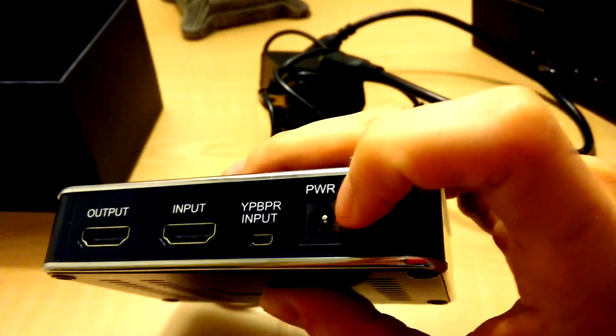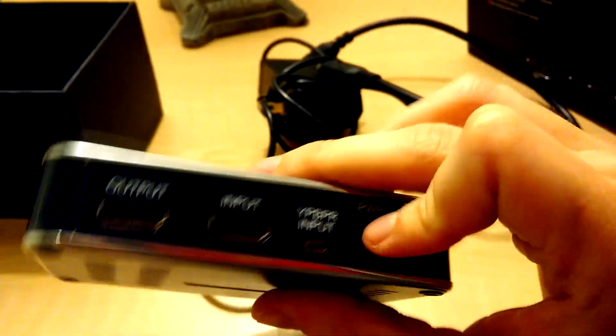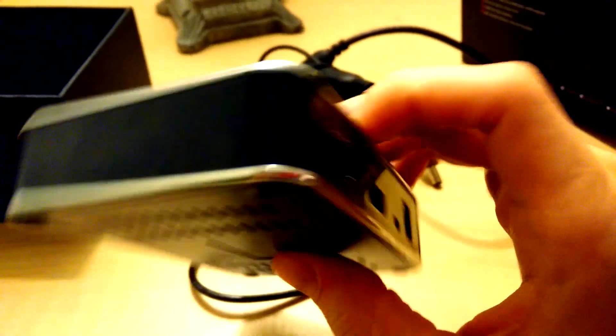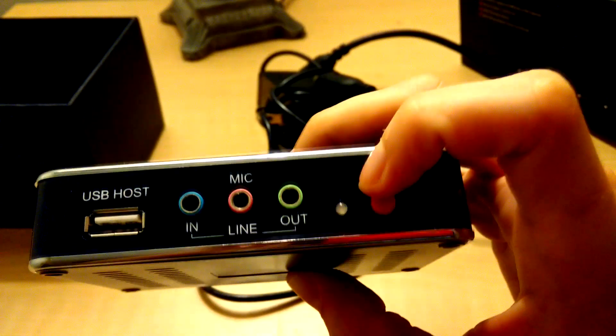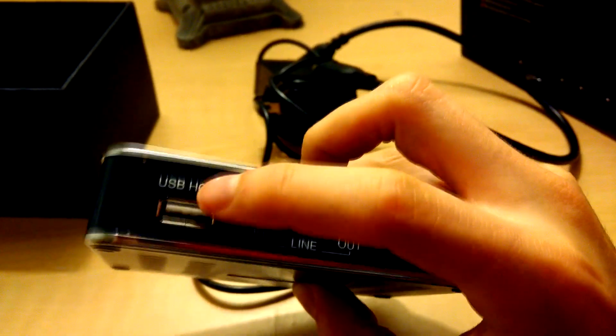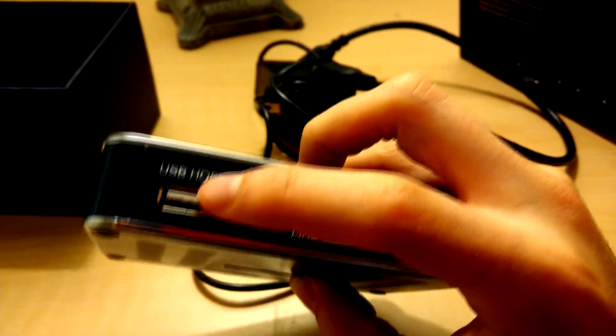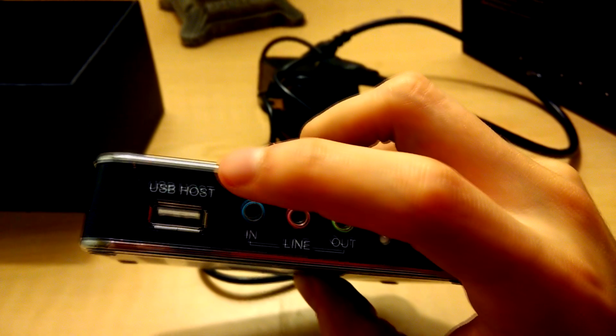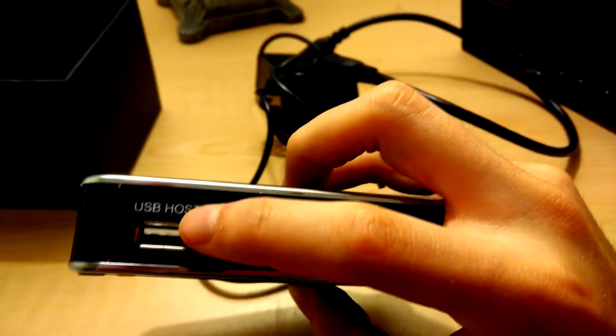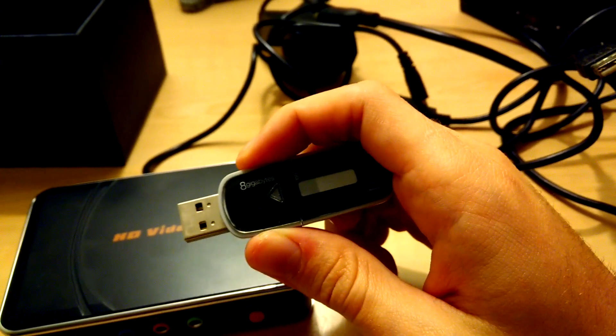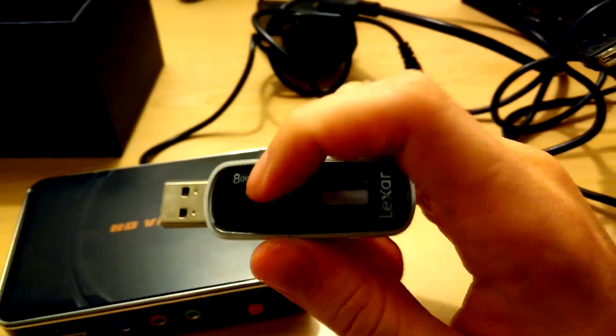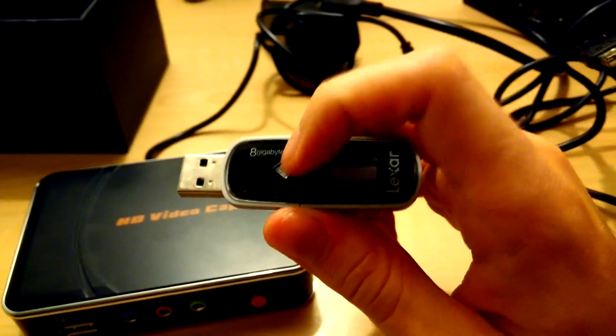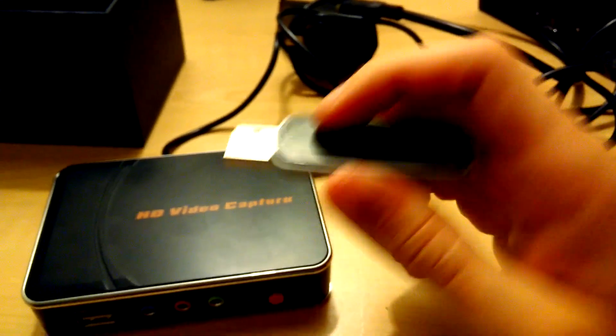You have your power input here which obviously you connect your power adapter to it. In the back we have a USB host. Now this is used to record either to a flash drive. You will need a large flash drive. This one is 8 gigabytes. I would recommend a 32 gigs or up.